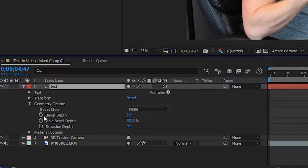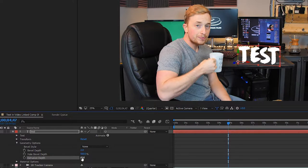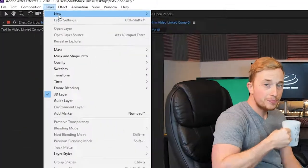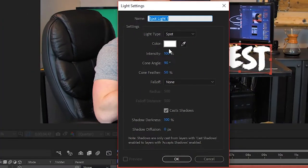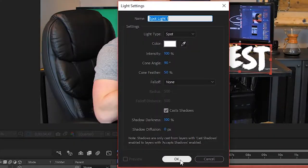Go to the extrusion depth and we're just going to add 10 for the extrusion depth. What that is is going to give it that 3D thickness. In order to see that, you're going to want to add a layer, add a light. We're just going to add a white light because I just want white text.